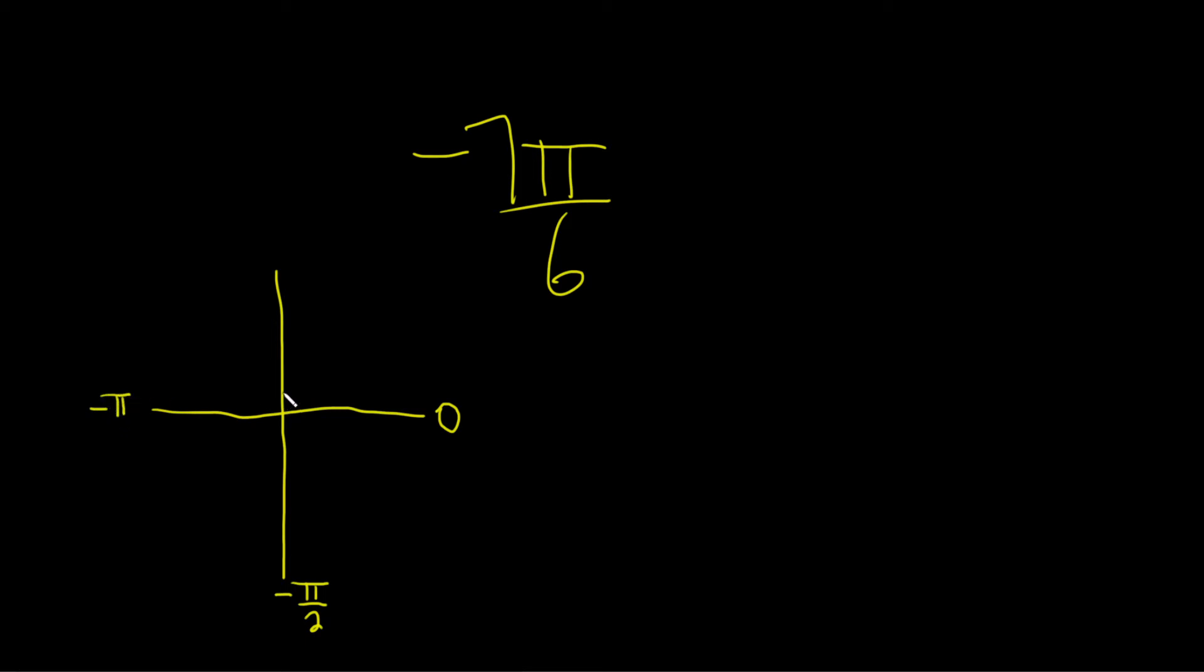So where is negative 7π over 6? Well, it's a little bit further from negative π, so how do I know that? Because negative π is negative 6π over 6. You see, so negative 7π over 6 should be like right here somewhere. That's where it ends. So this is negative 7π over 6.